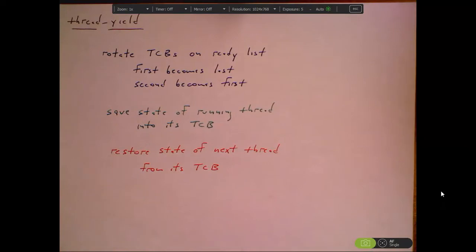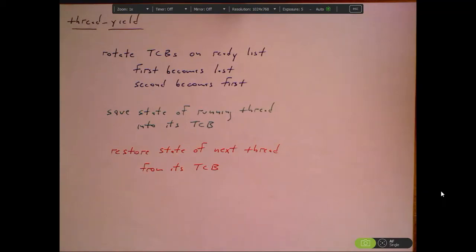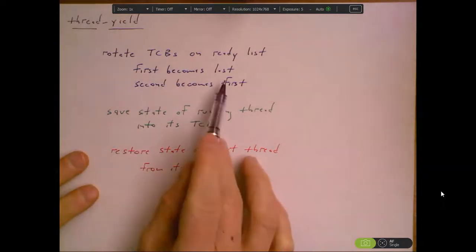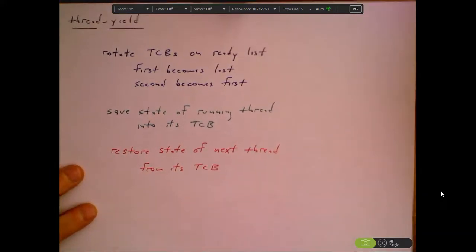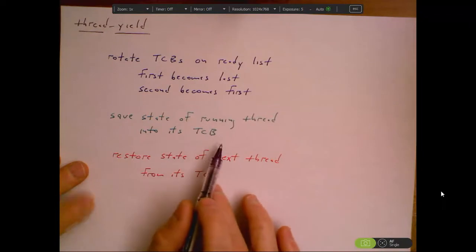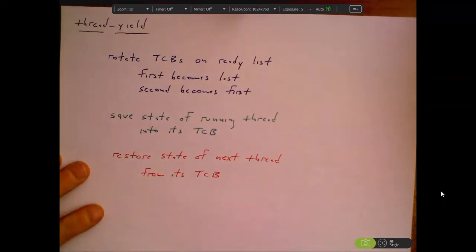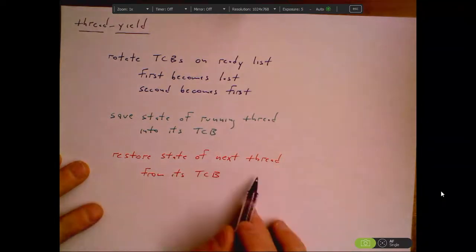Let's think about what thread_yield has to do. It's going to rotate TCBs on the ready list. The first TCB is the currently running thread who called thread_yield. So the first is going to be rotated around to become the last, because our scheduling algorithm is just to take turns. The second one in the list will run next. Thread_yield has to save the state of the running thread into its TCB and then restore the state of the next thread from its TCB.